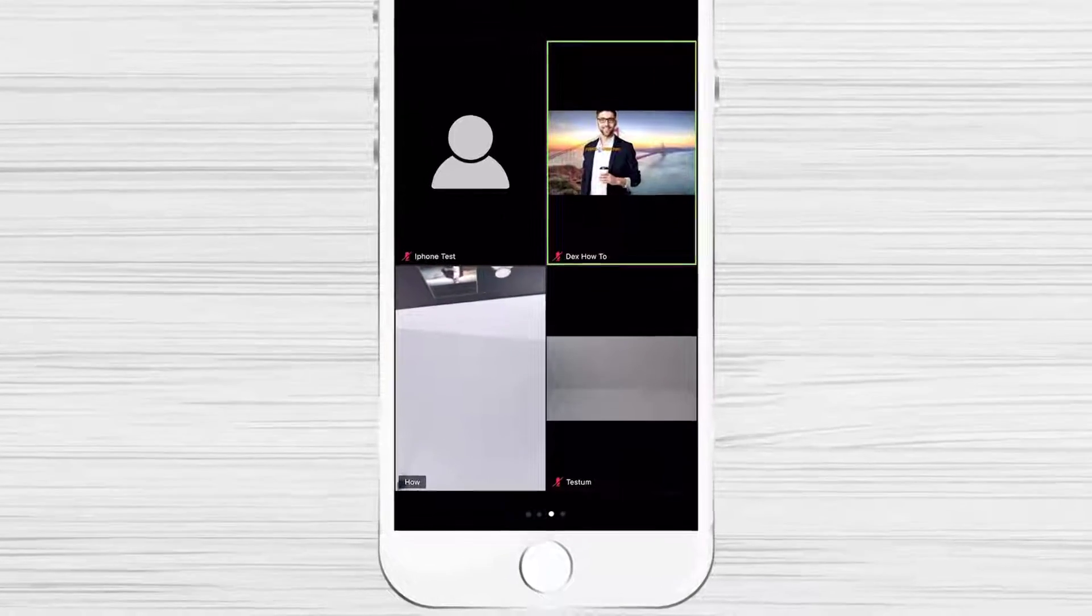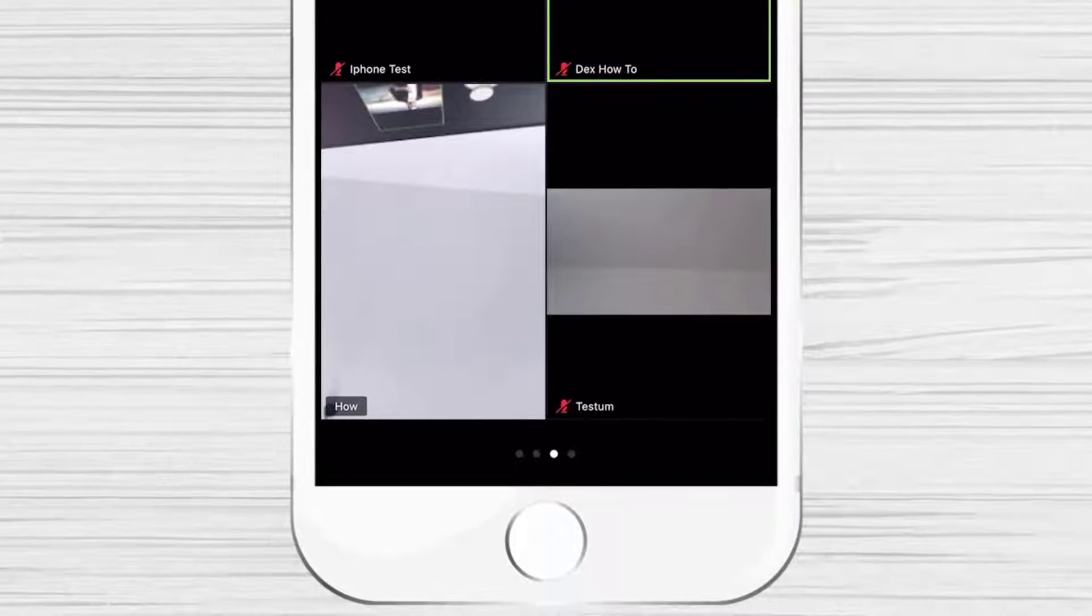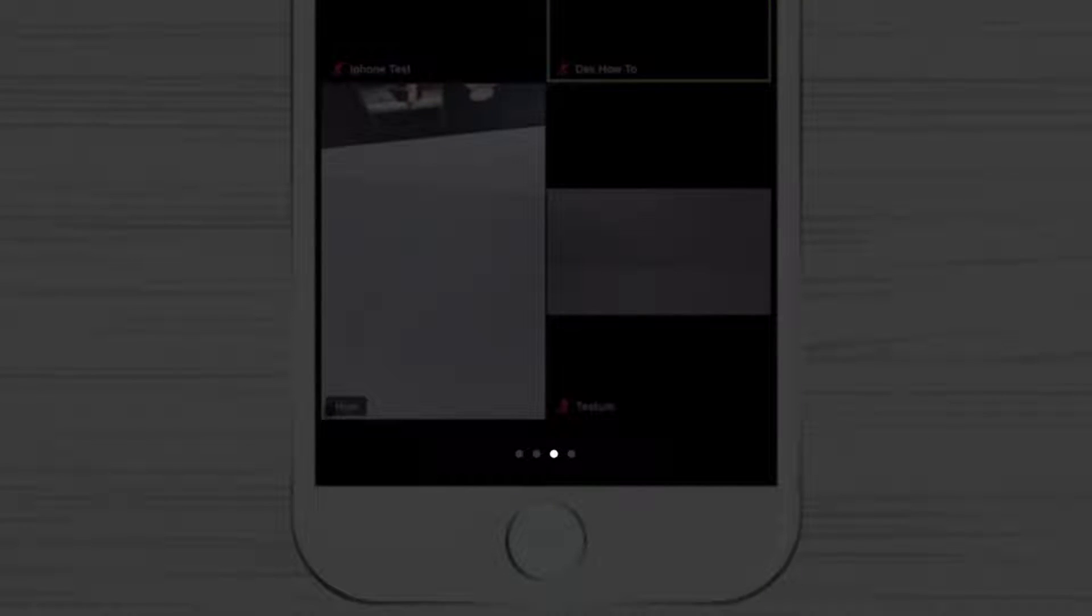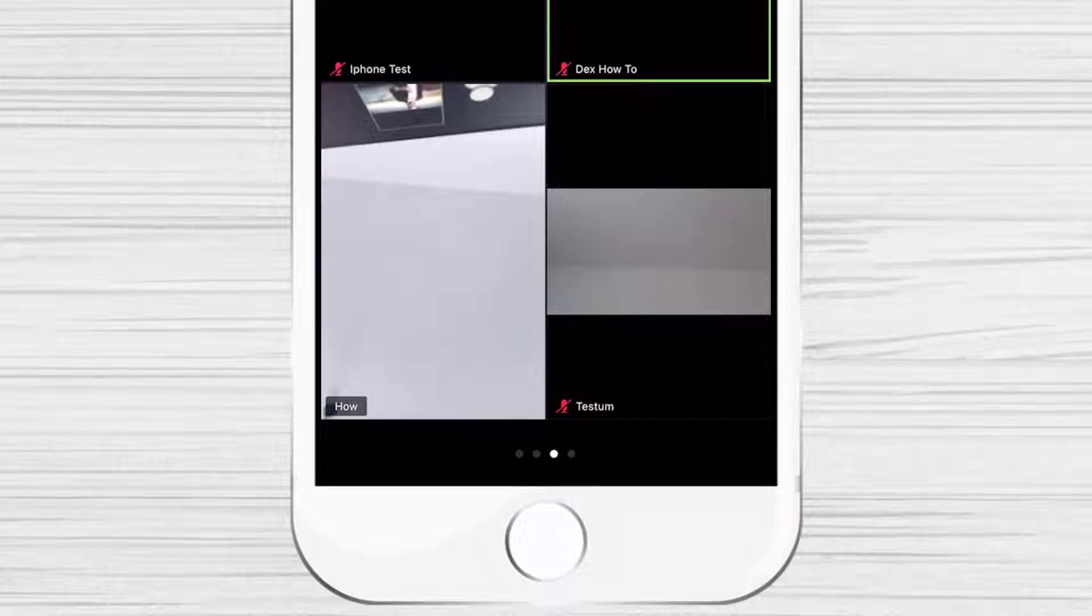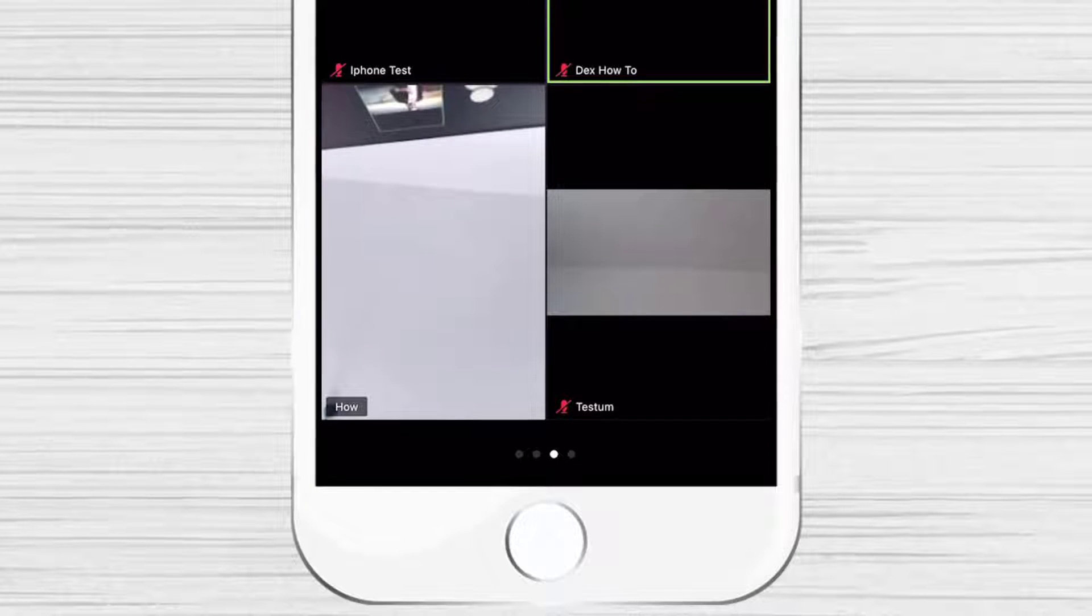On the bottom of the screen, there are some dots. The one dot which is whiter represents the page you are in. As we can see, we have one more page of participants.